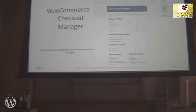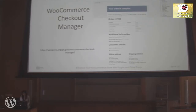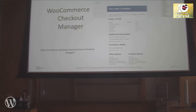WooCommerce provides a pretty standard checkout page that asks for general information such as name, email, phone number, address, billing, and shipping info. There may be times you want to add more fields to your checkout page. With a plugin called the WooCommerce Checkout Manager, you can add more fields in the general, billing, and shipping areas, and also add anything under a new section called Additional Information.